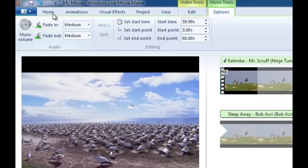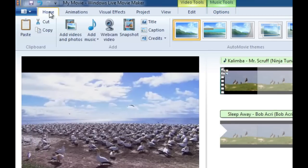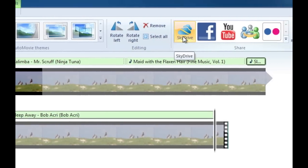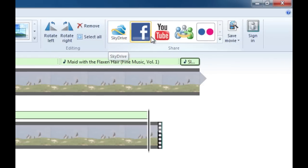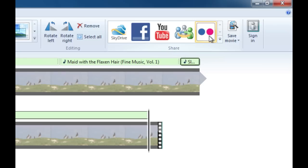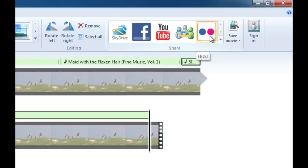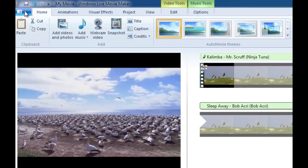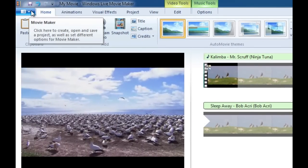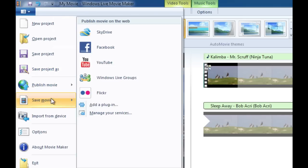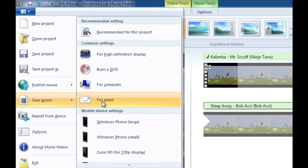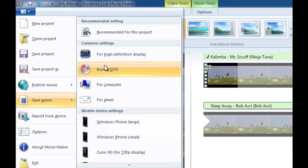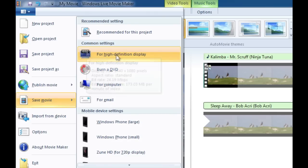Once we're done we're going to go back to home and then you can save it out to your Microsoft SkyDrive, you can post it onto Facebook, you can go to YouTube, you can share it with Microsoft Live groups and you can also post it onto Flickr. You can also get to these options by clicking on the very first tab right here and clicking the down arrow. You can also save your movie out to this computer, you can email it to someone or you can burn it to a DVD. If you want you can export it out at 1080p for your high definition display monitor.